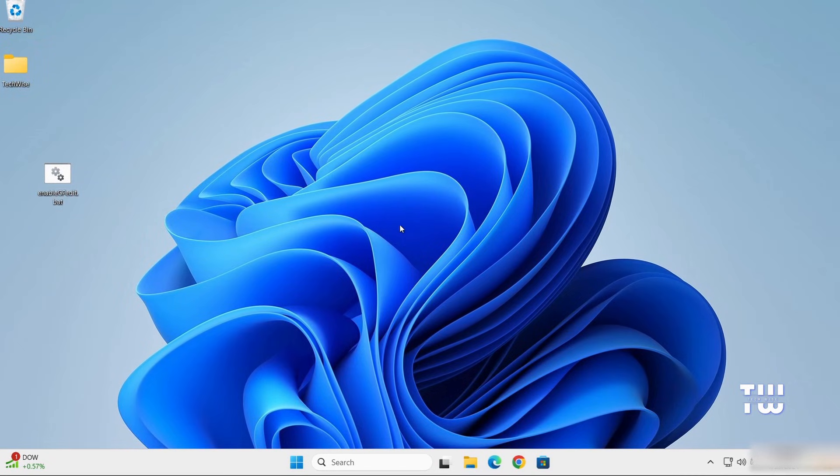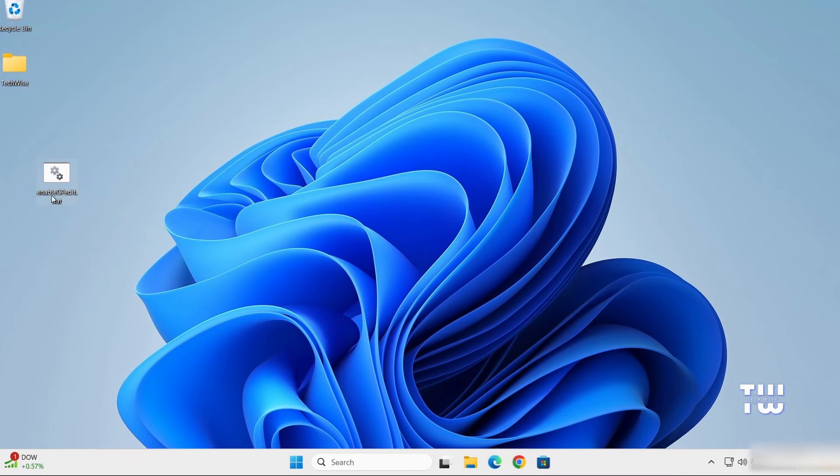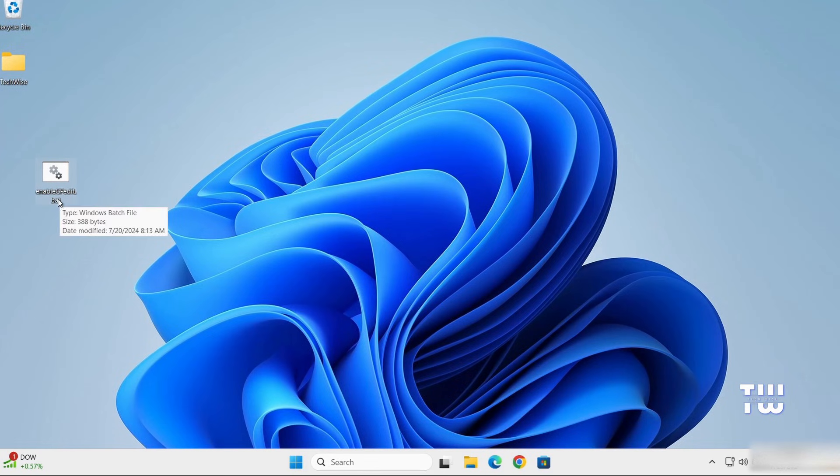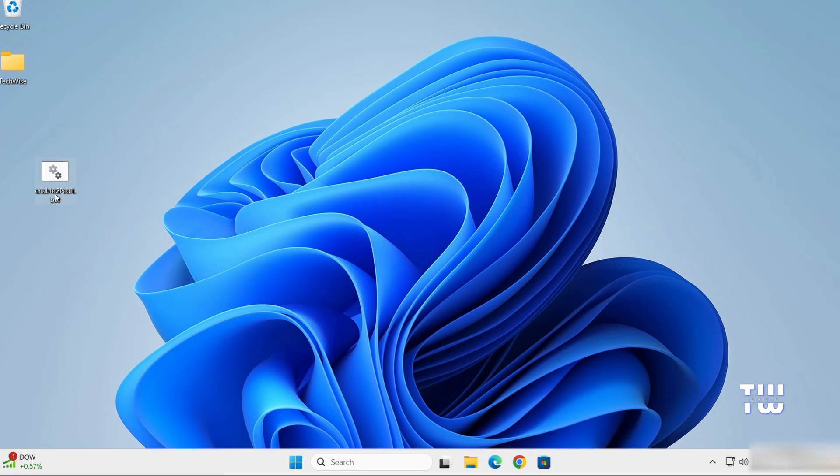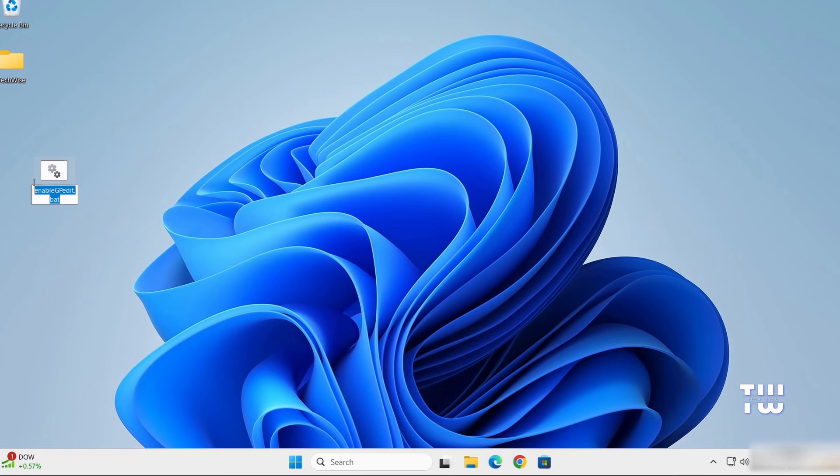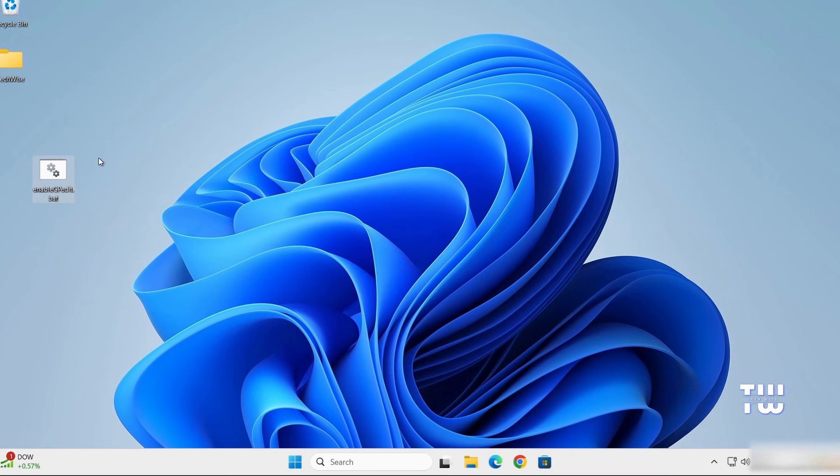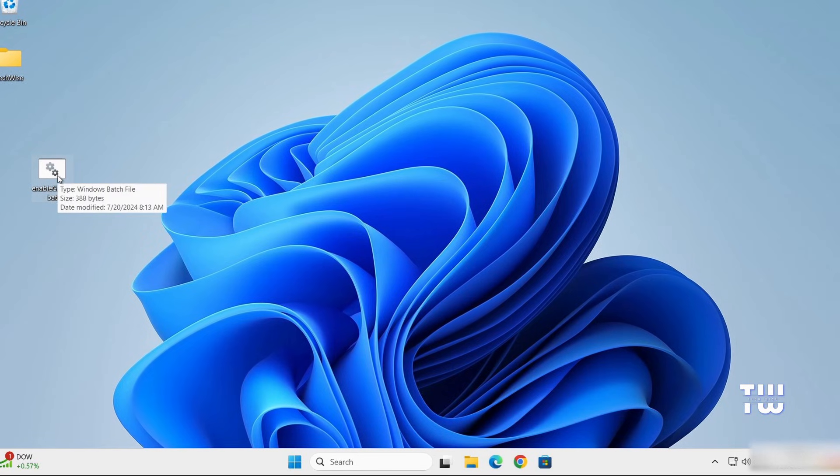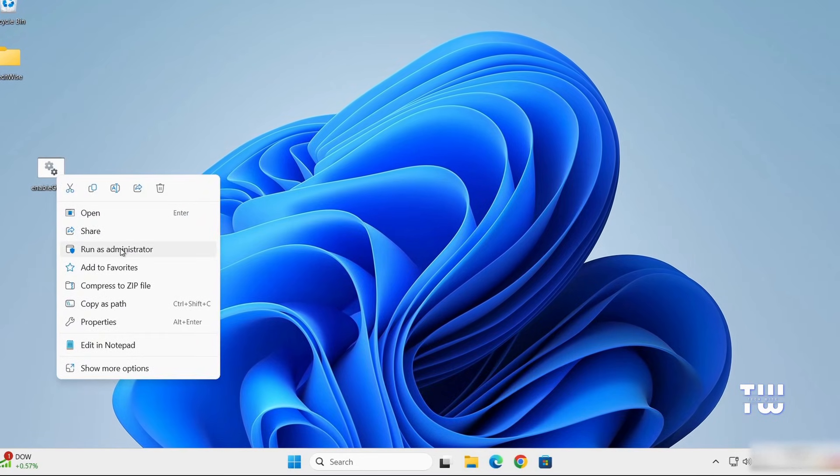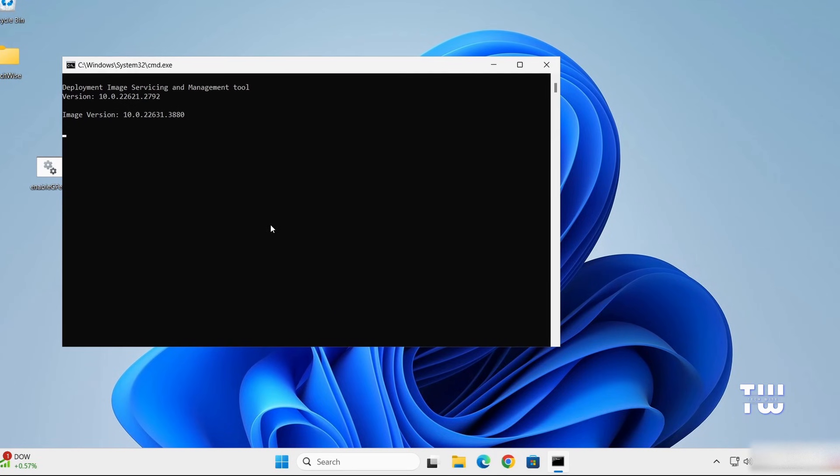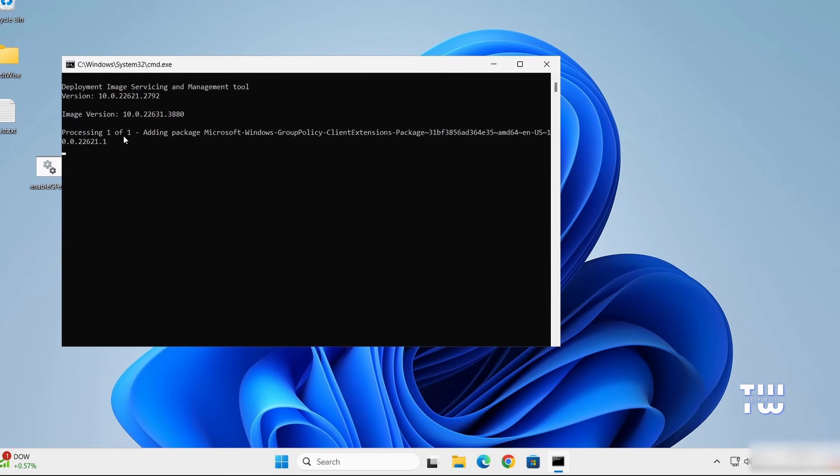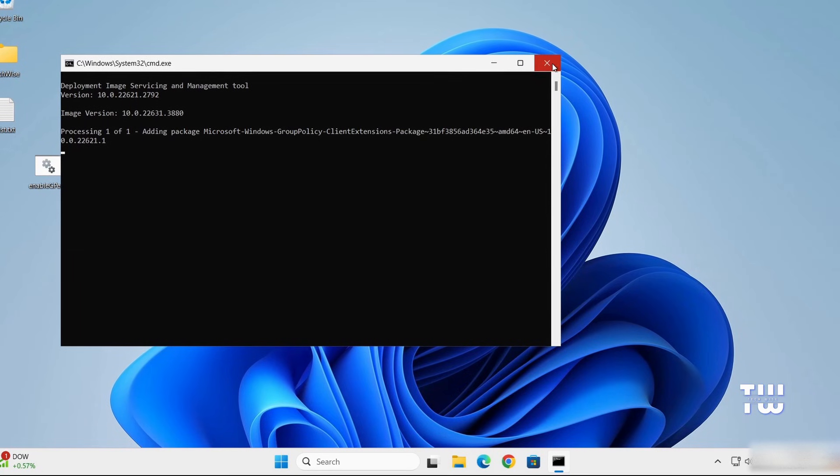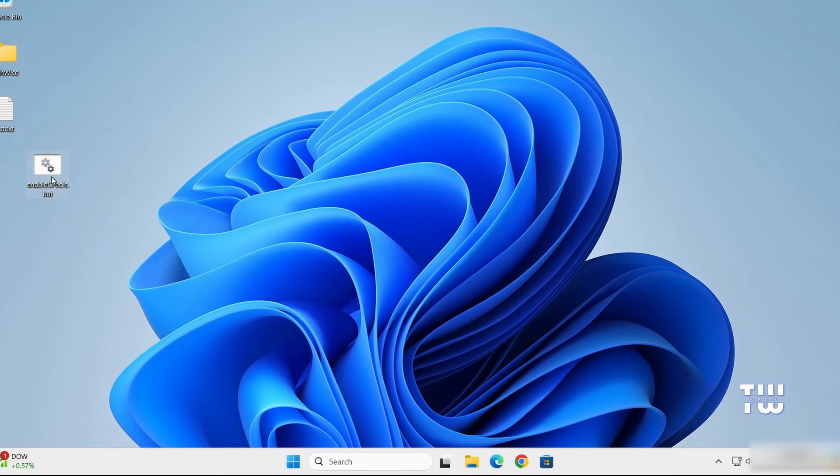In this case, you need to download the EnableGPedit.bat file, which I've included the link for in the descriptions below. Once you download it, make sure to right-click on it and run as an administrator. It should enable the GP Editor, and then you need to restart your computer to apply the changes.